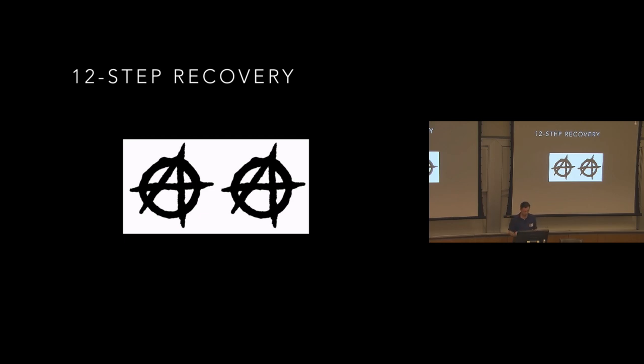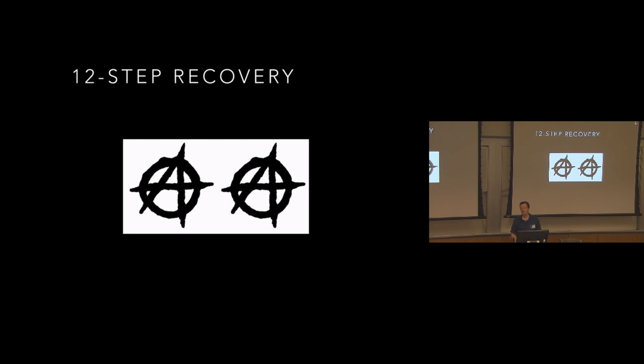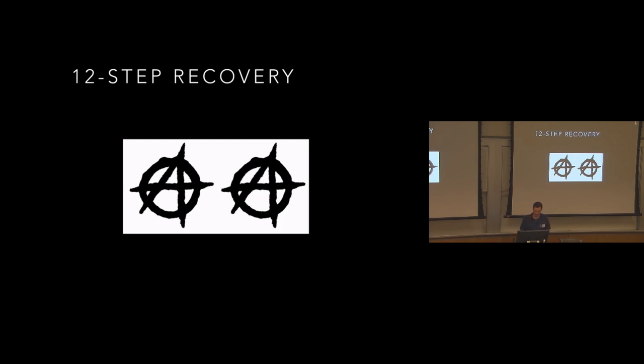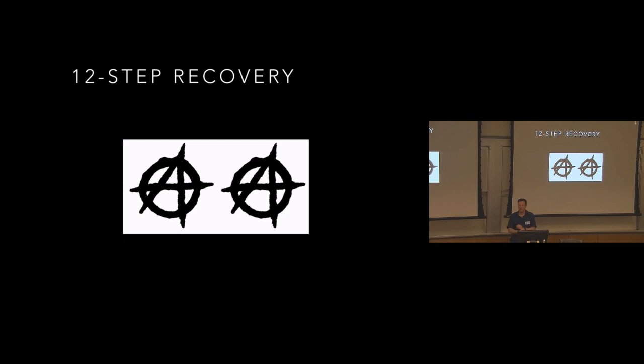So in addition to the 12 steps, there are also 12 traditions, which are sort of guidelines and traditions for keeping AA afloat, trying to avoid it ever becoming political or anything of that nature. And I think there are a lot of great lessons in these 12 traditions that open source communities can learn from. Anonymity also really underscores the equality between all members. From Yale to jail, from State Penn to Penn State, we are all equals within recovery.